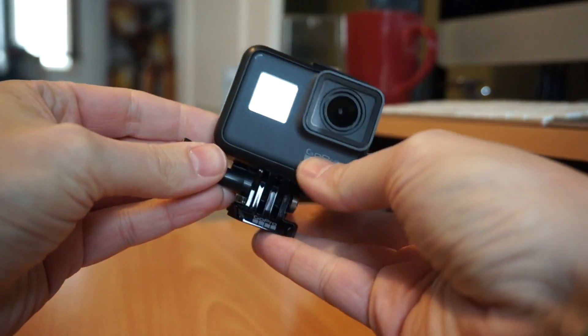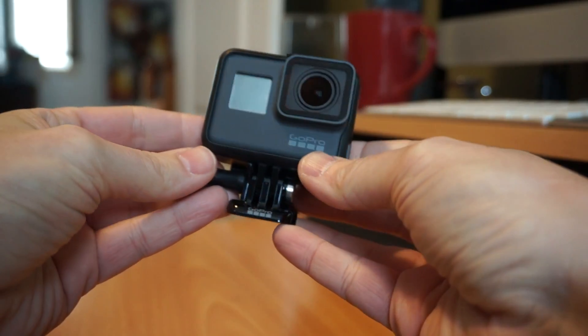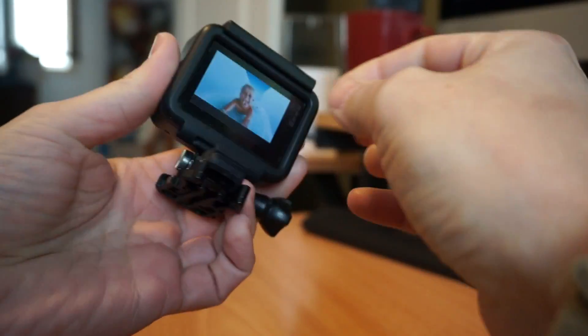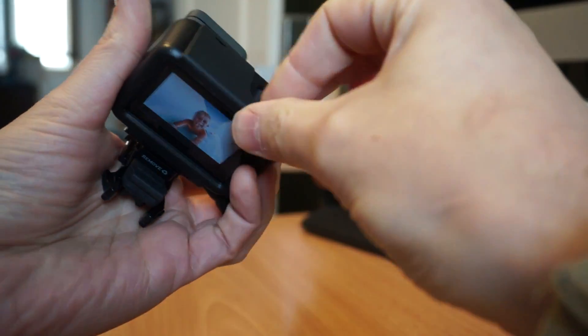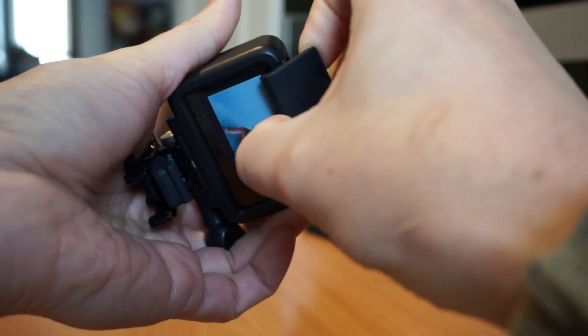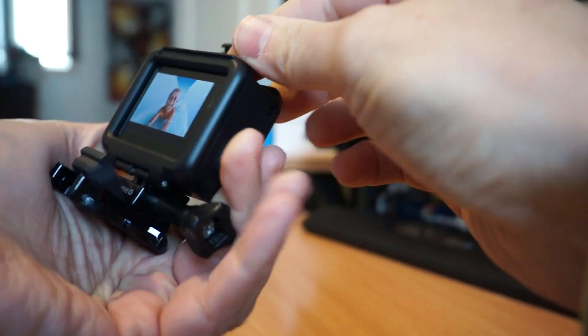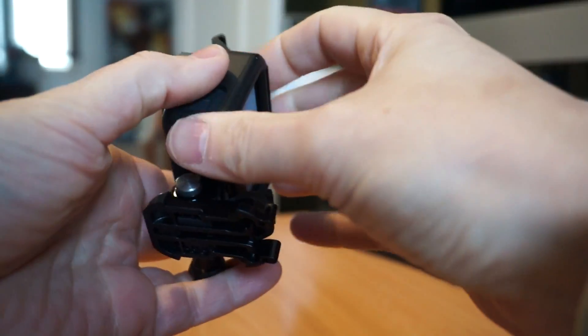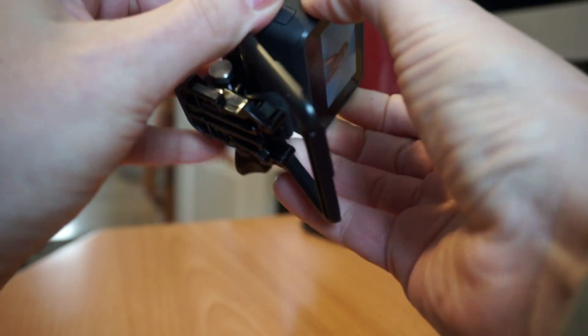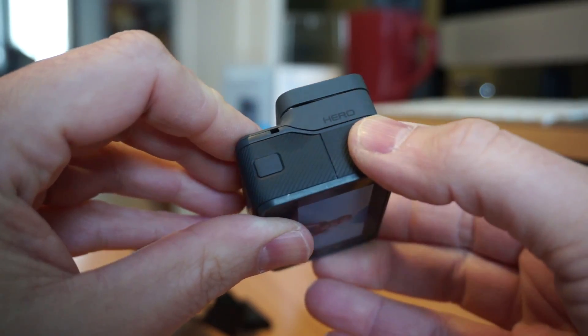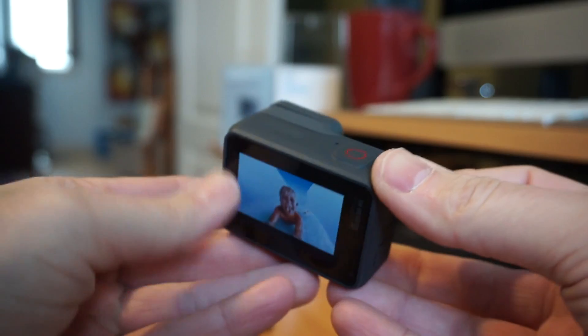Well first glance, yes this looks just like a Hero 5 or 6 and we'll get it out of the packaging here. There's no indication, there's no numbering on it. So we'll slide it out, this one just says Hero.